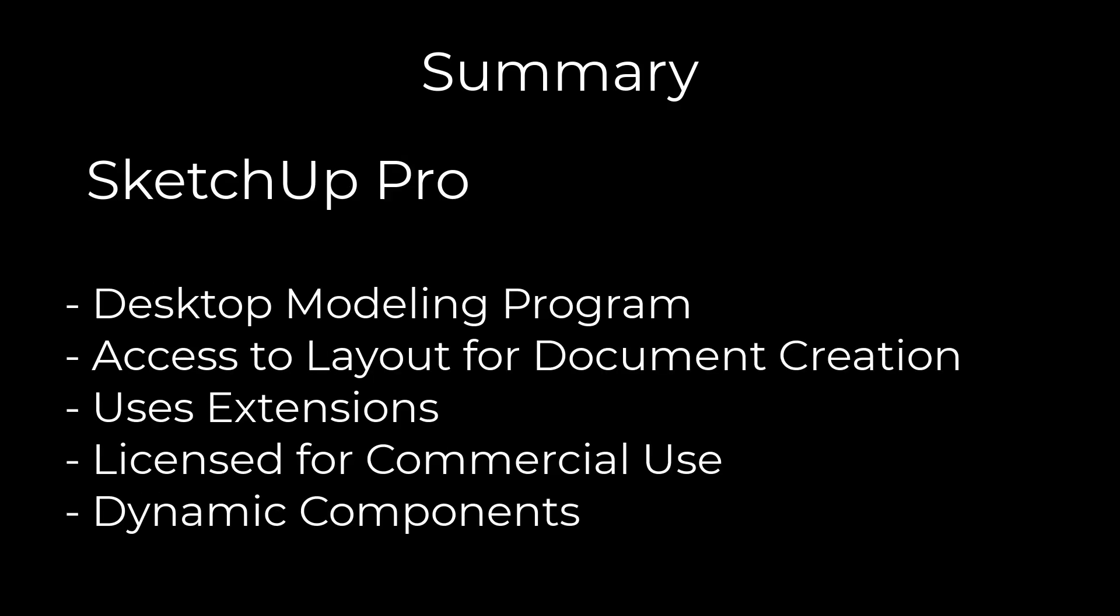The Pro version is going to be the desktop modeling program that's licensed for commercial use. It has access to all of the SketchUp modeling tools, all the custom materials, everything like that. None of those modeling options are really locked out in any way. It also gives you the ability to use extensions, which can extend the functionality of SketchUp, something the online versions don't have. There's other things too, like dynamic components and access to the virtual reality viewer, other things like that. But in general, this is the one that most professionals are using.